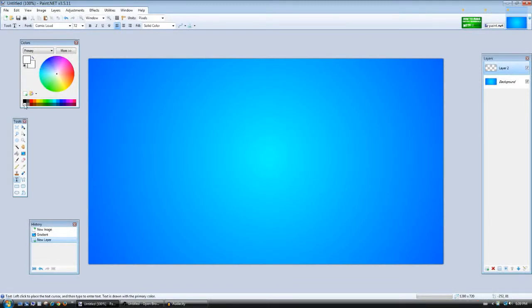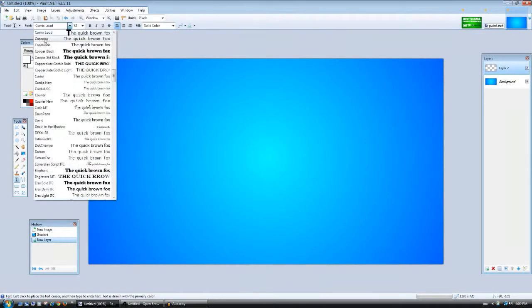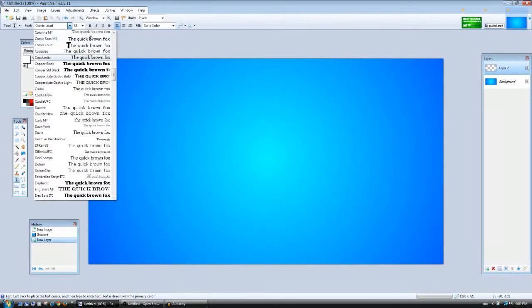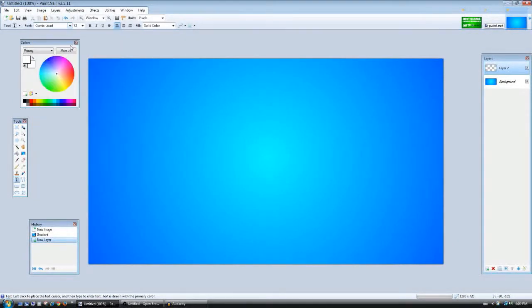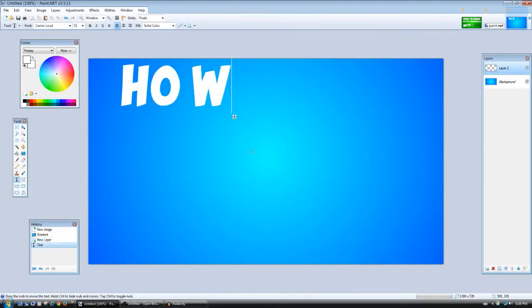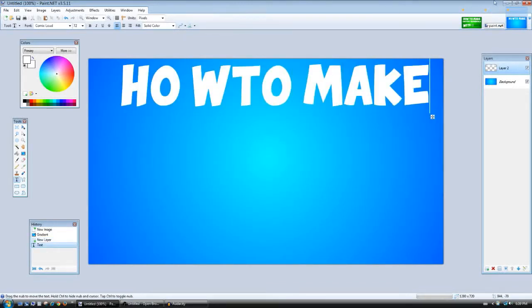Then go to your text tool and let's make our primary color white. Then you can choose your font, you can choose anything you want, but I am using Comics Loud which you can download from thefont.com. I'll leave it in the description below if you guys want to download it.